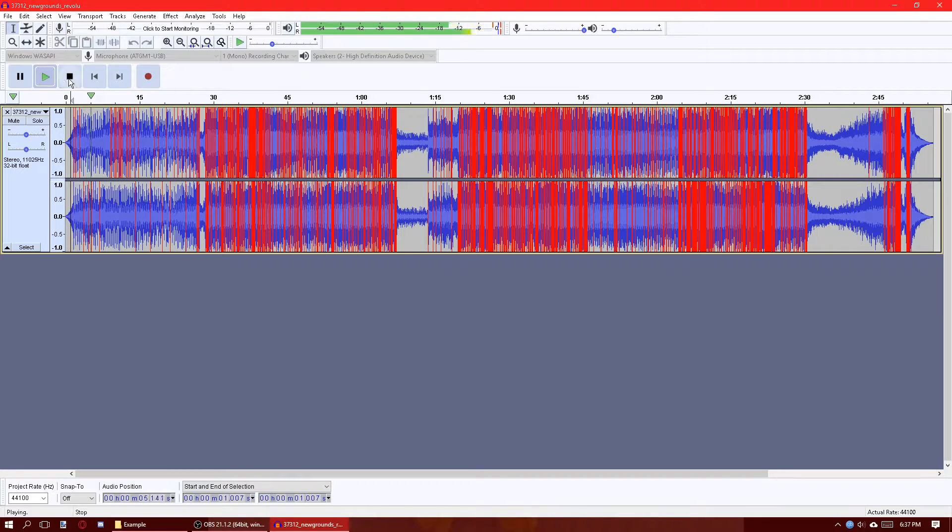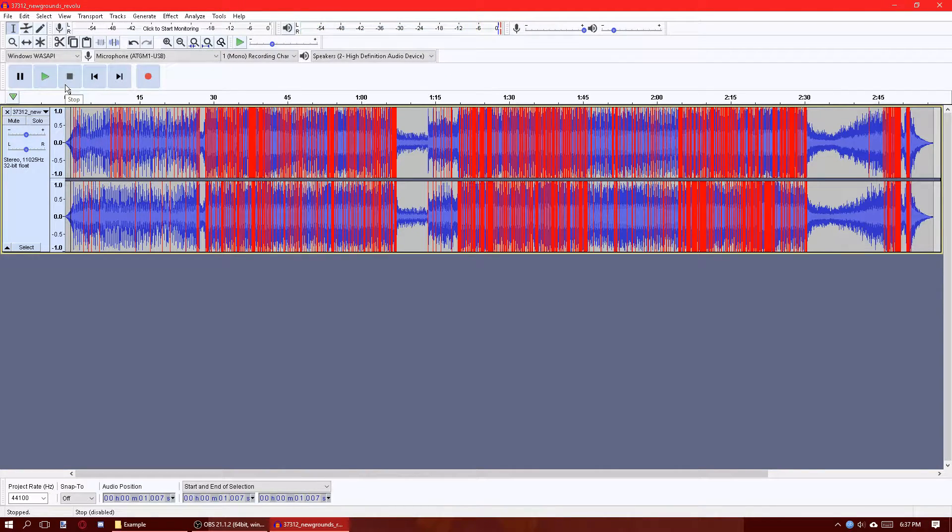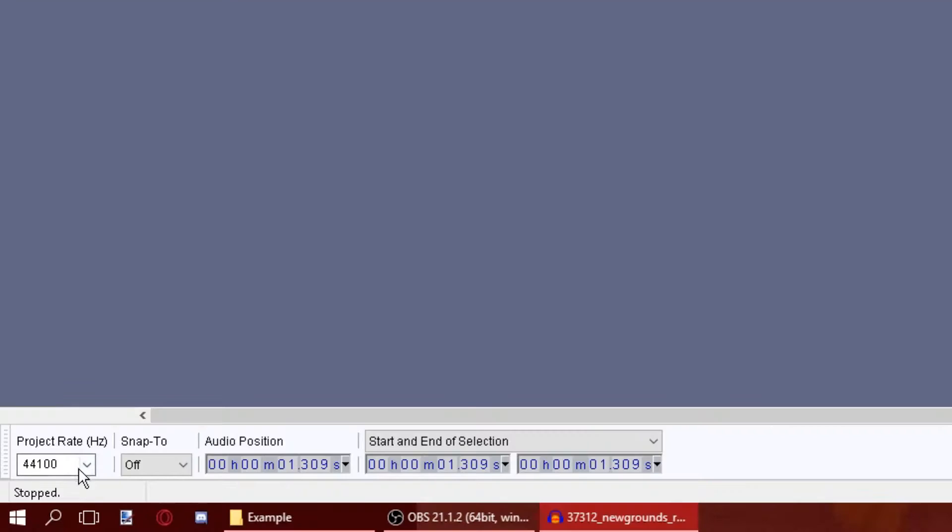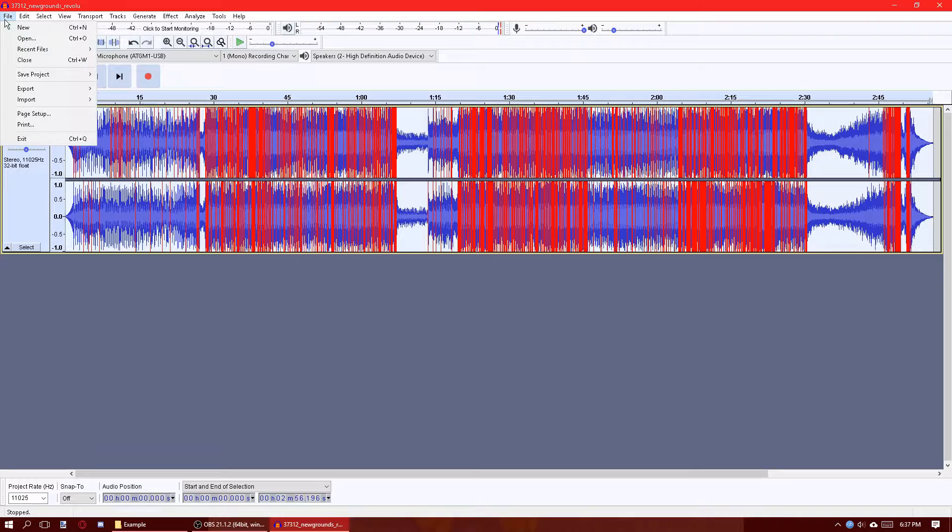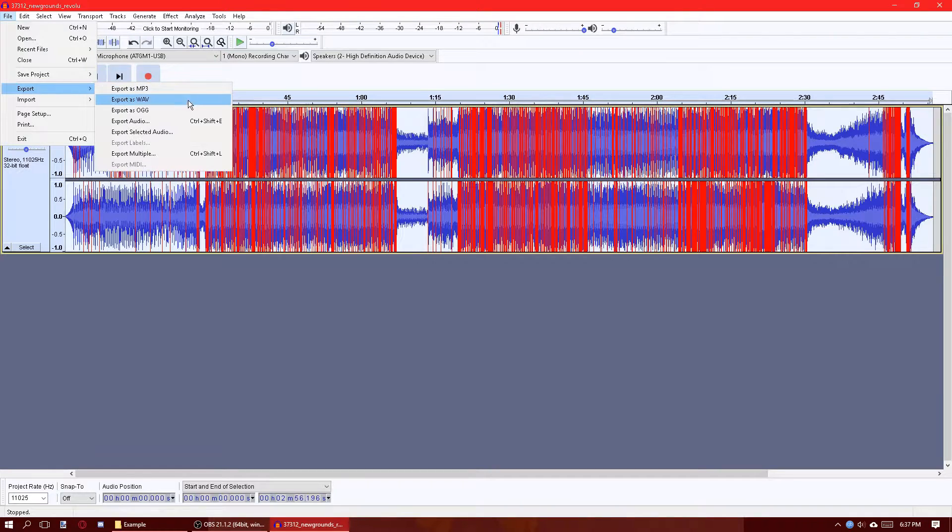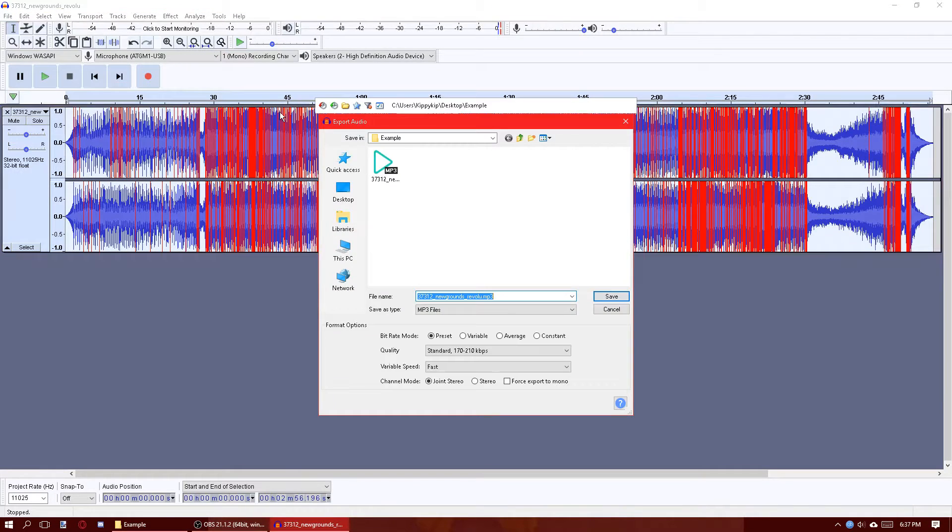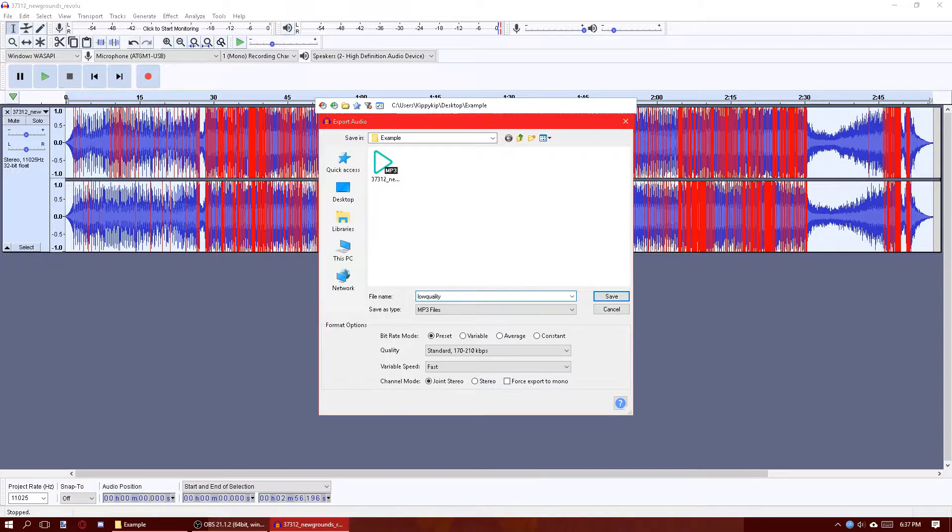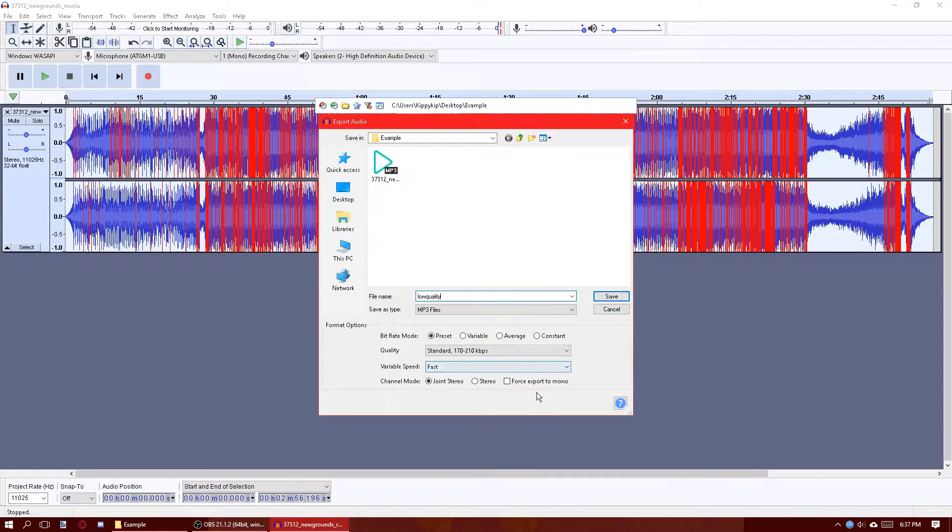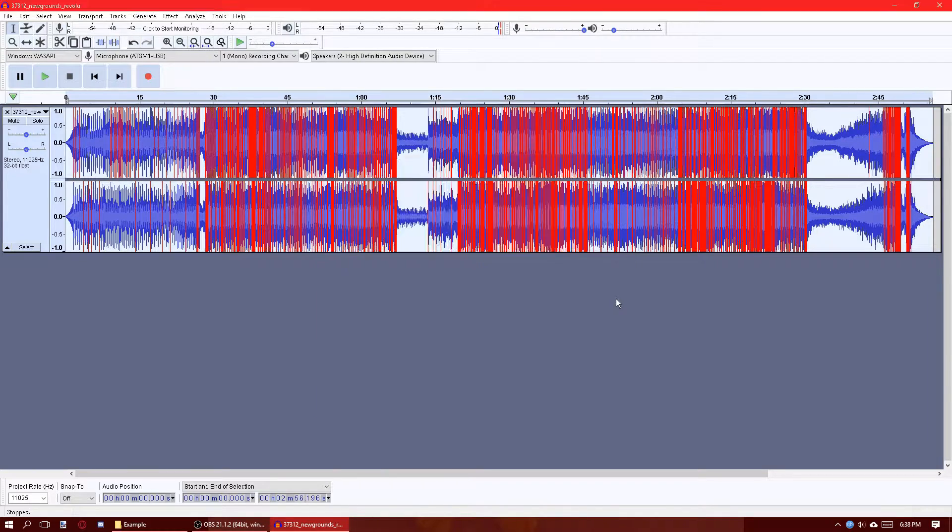Now it's starting to sound like music from a 2005 Flash game. We can also adjust the project rate to the same thing. All I do from there is export it—low quality MP3, leave it at standard speed.